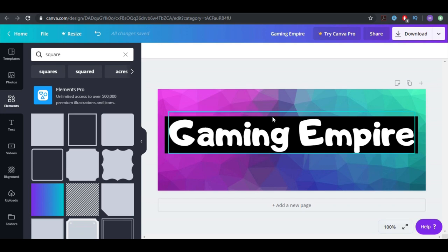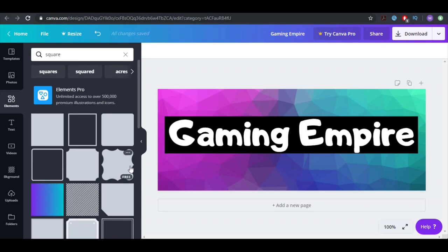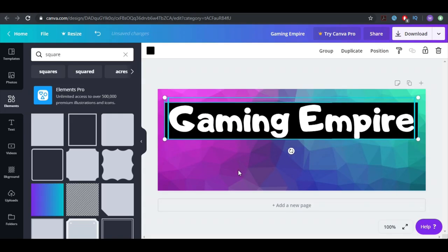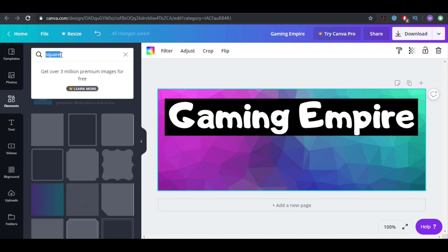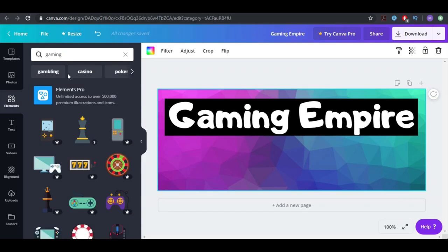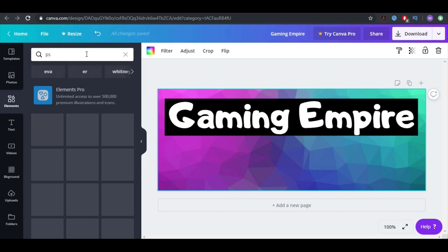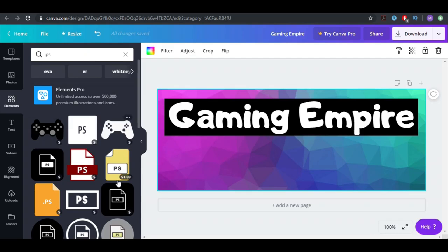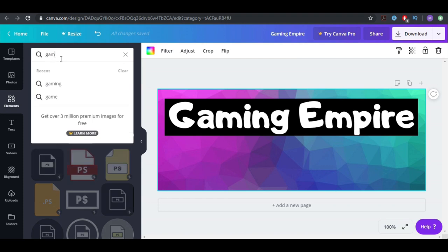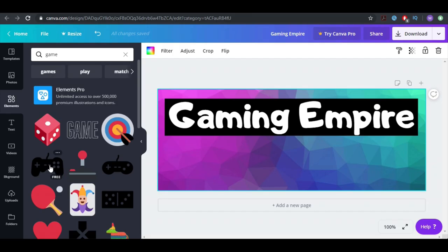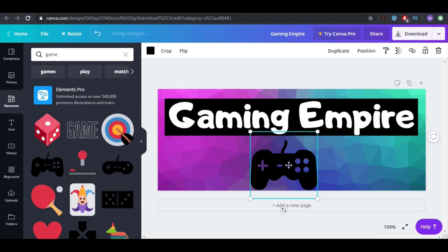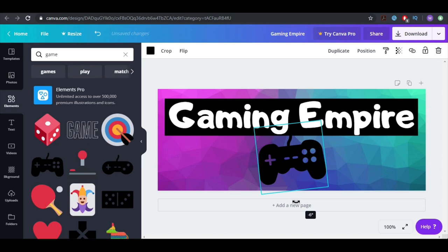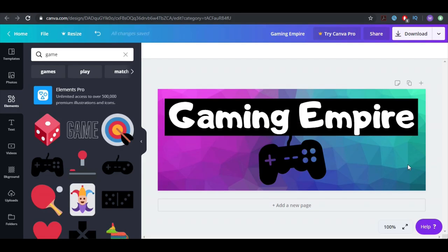Now it looks a lot better — you can see the channel name clearly. I'm going to move it up a little bit, then go to Elements again and search for gaming. Those are paid ones, so let's write 'PS' like PlayStation. Those cost money too, but this one is free — awesome, I'll pick this one.